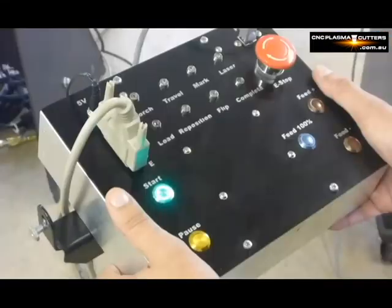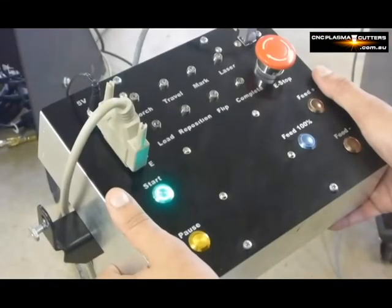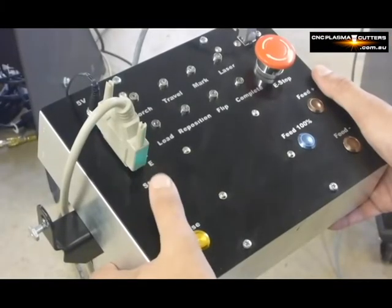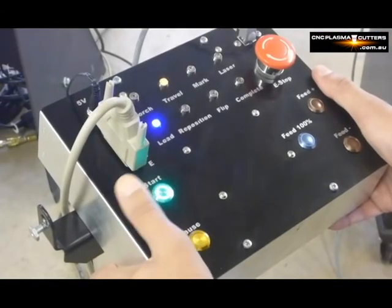When we send the part out to our Dragon machine, we will simply press the start button on our operators panel to begin cutting out our parts.